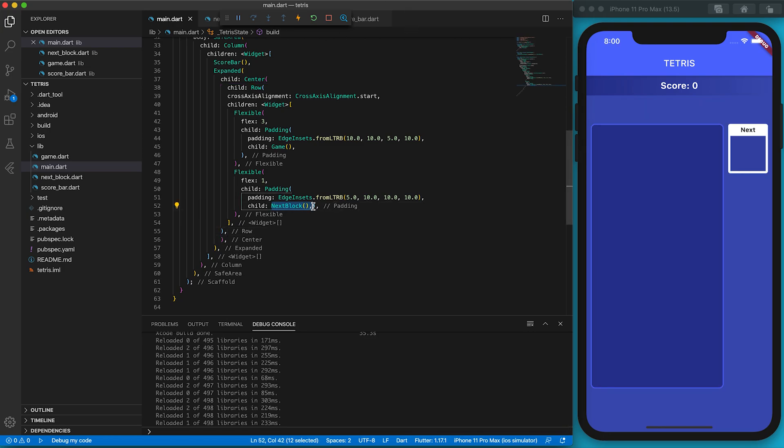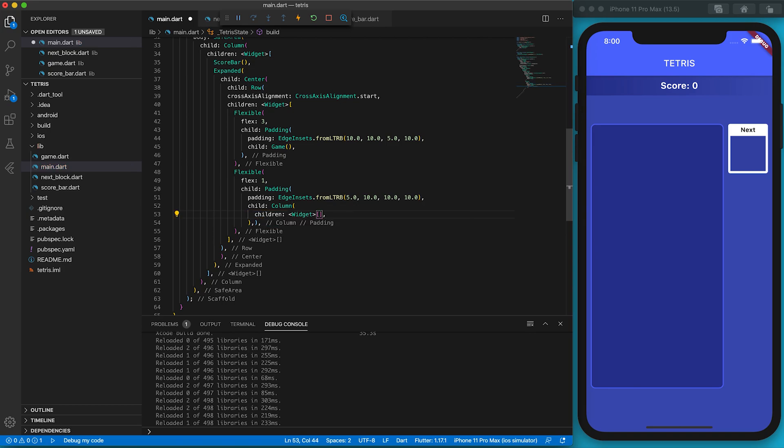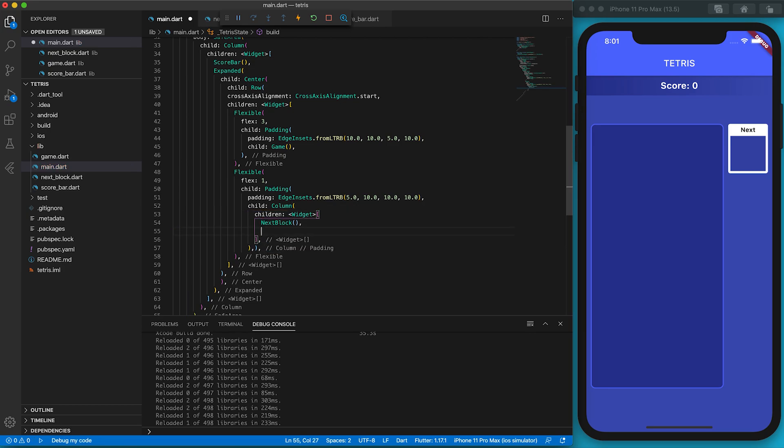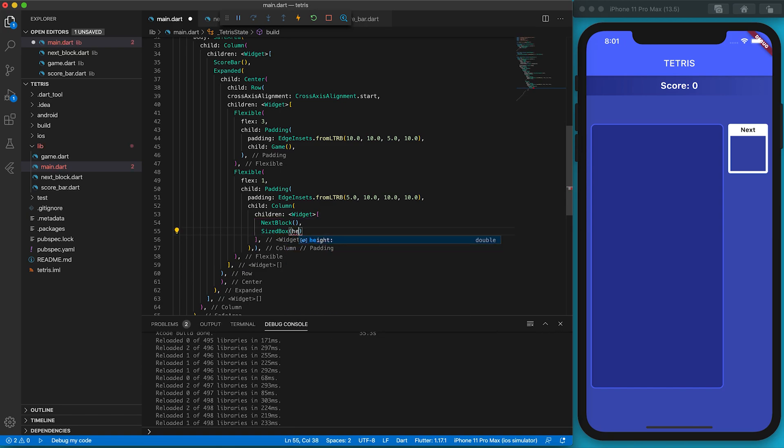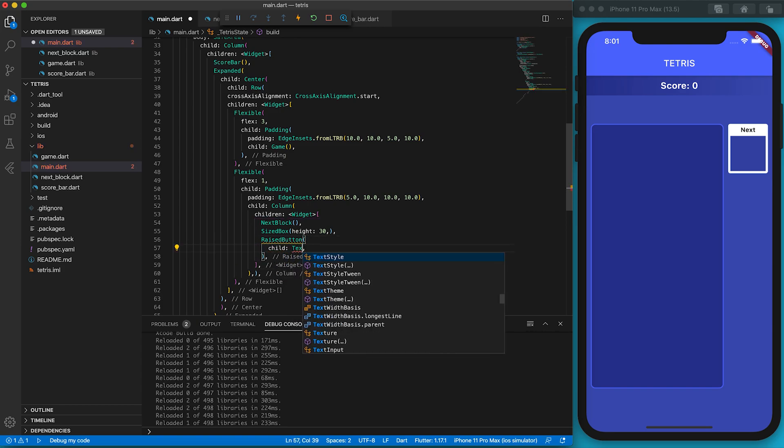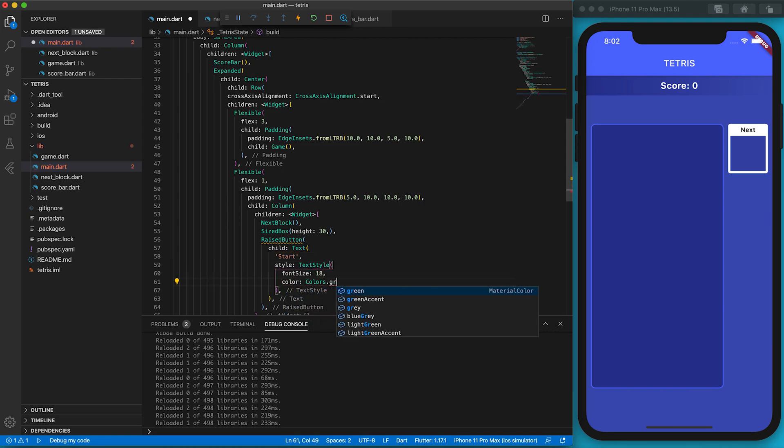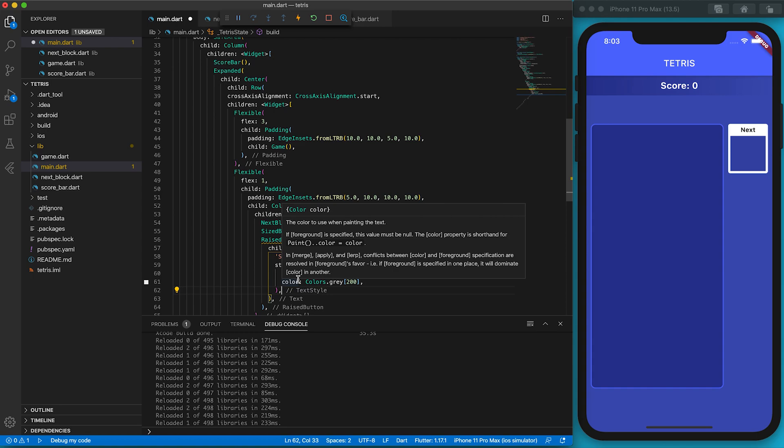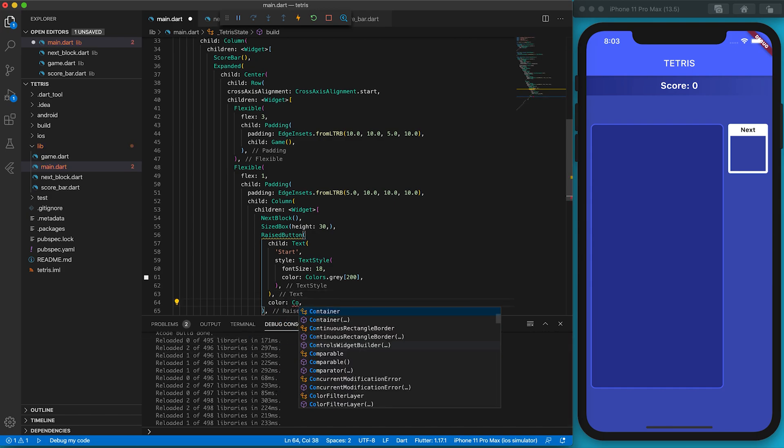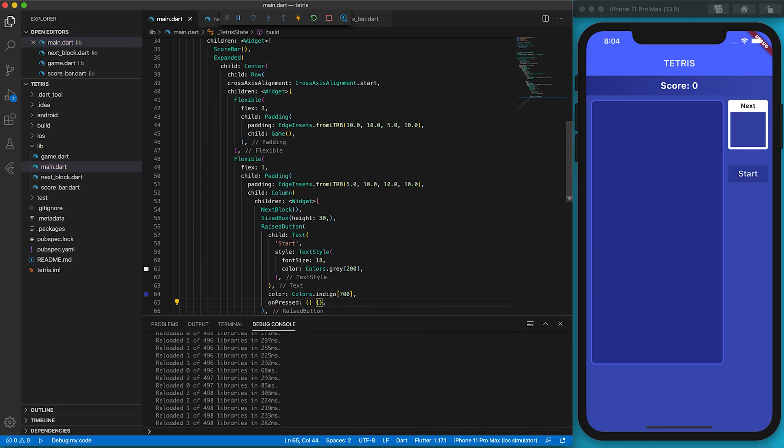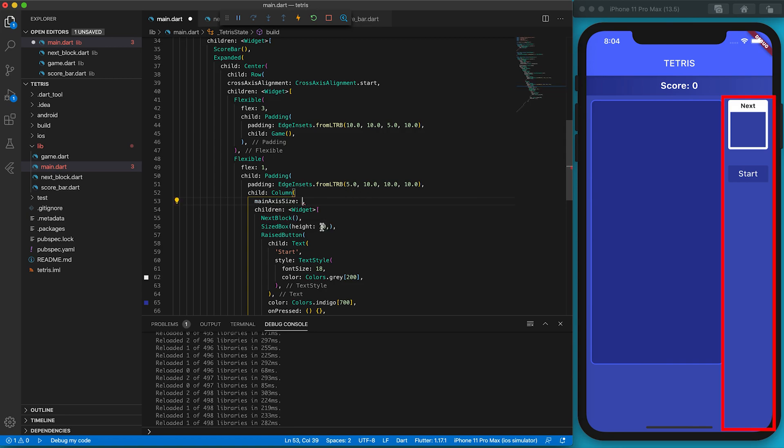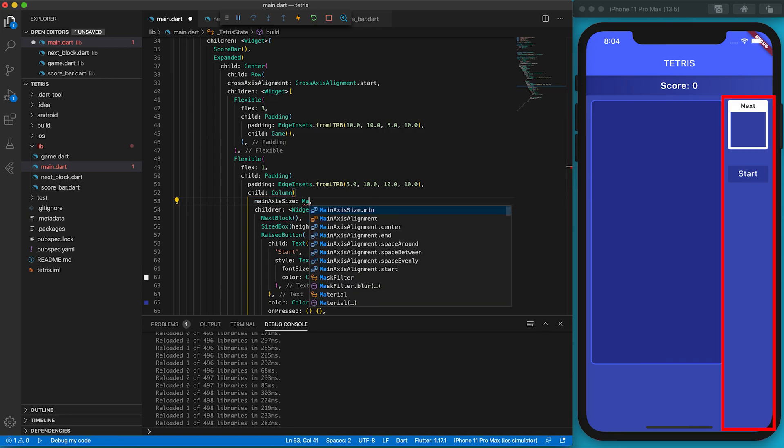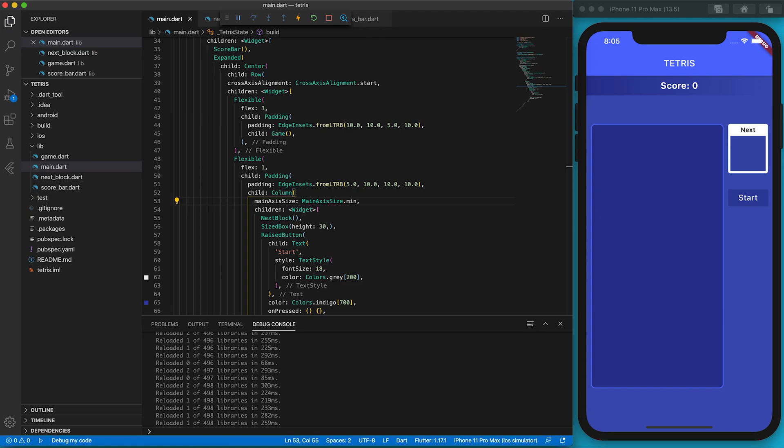The last component is the start button. We need a Column to vertically fit the next block indicator and the button. Let's paste back the NextBlock widget. I want to add a SizedBox of height 30 to separate the next block indicator and the button. The button is made of RaisedButton. Set the text to be 'Start' and use TextStyle to define its font size and color. Size of 18 would be good and the font color is light gray. The color of the button could be dark indigo. We must define the onPressed function for the RaisedButton. Let's create an empty function.